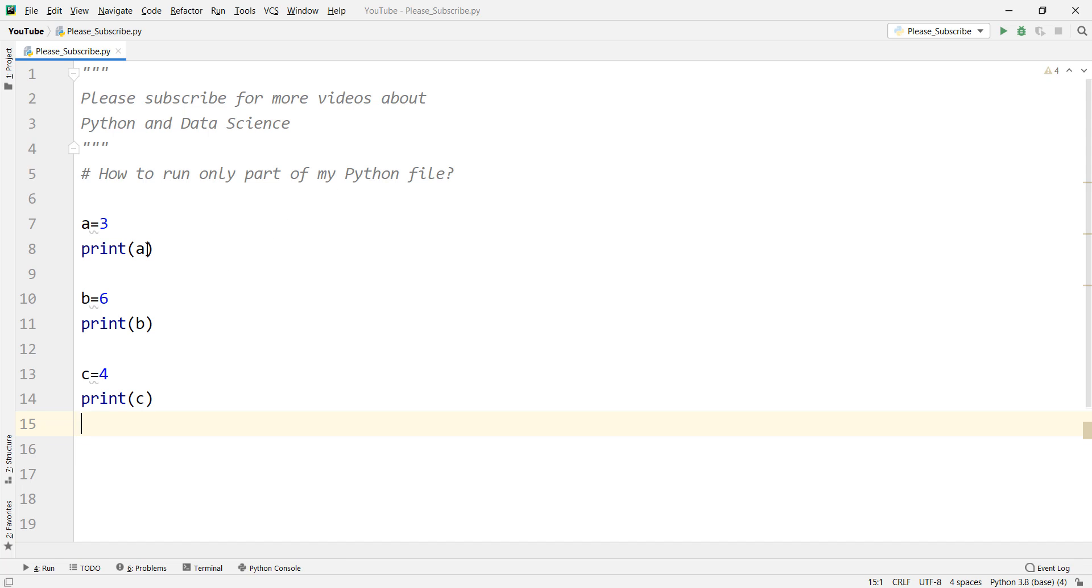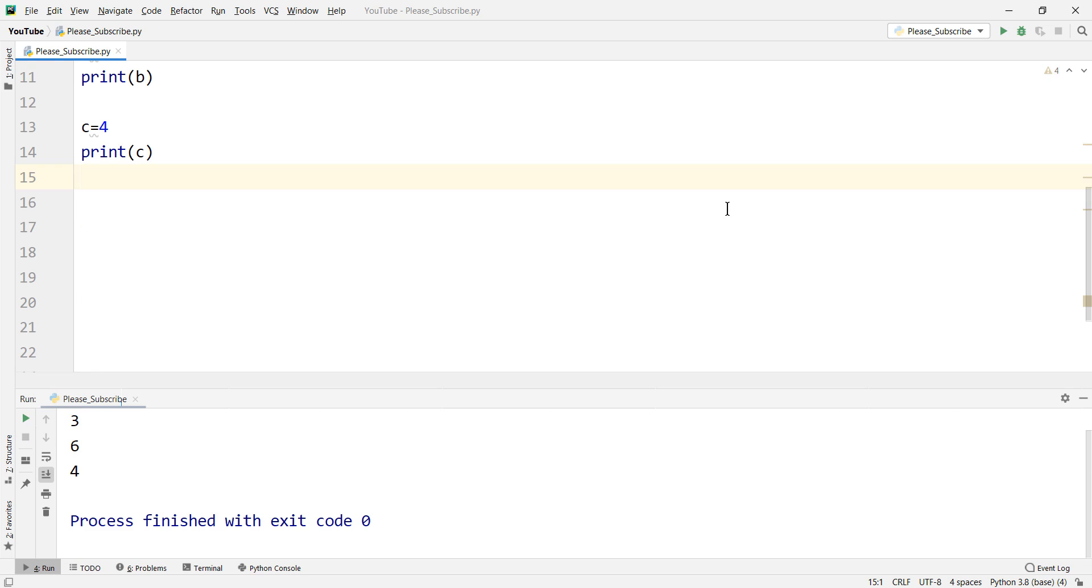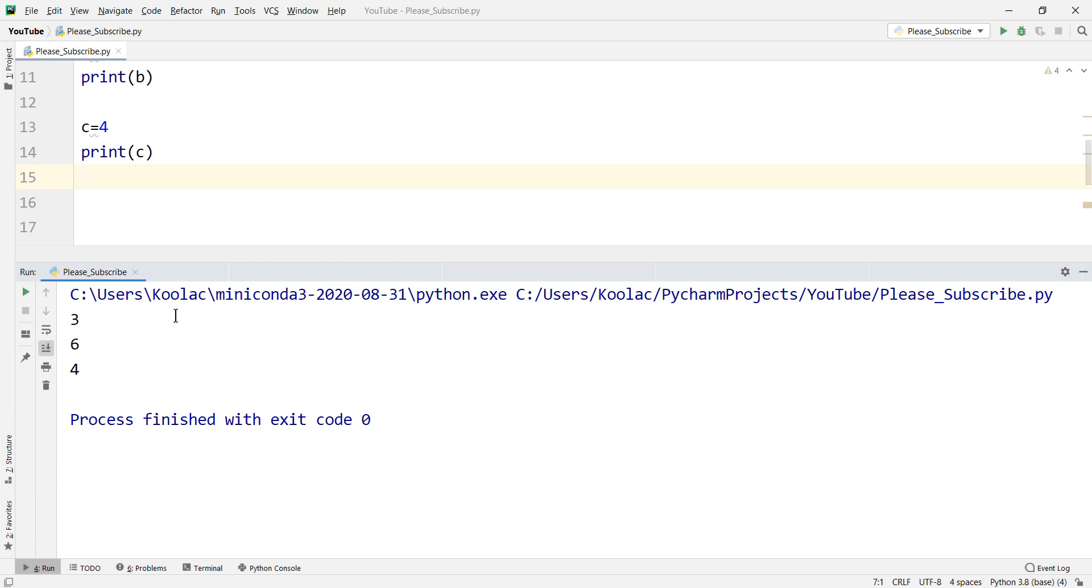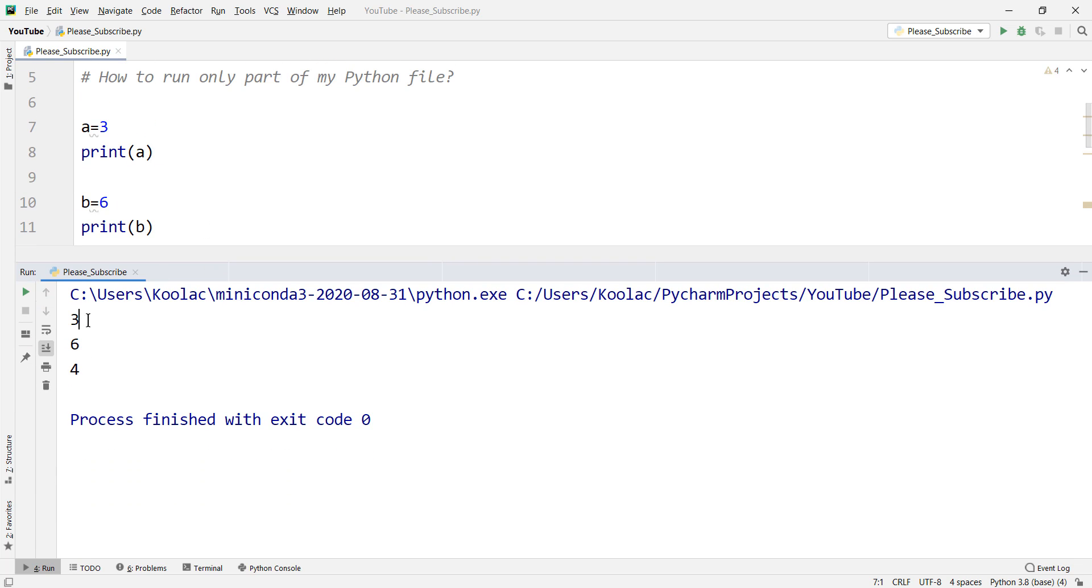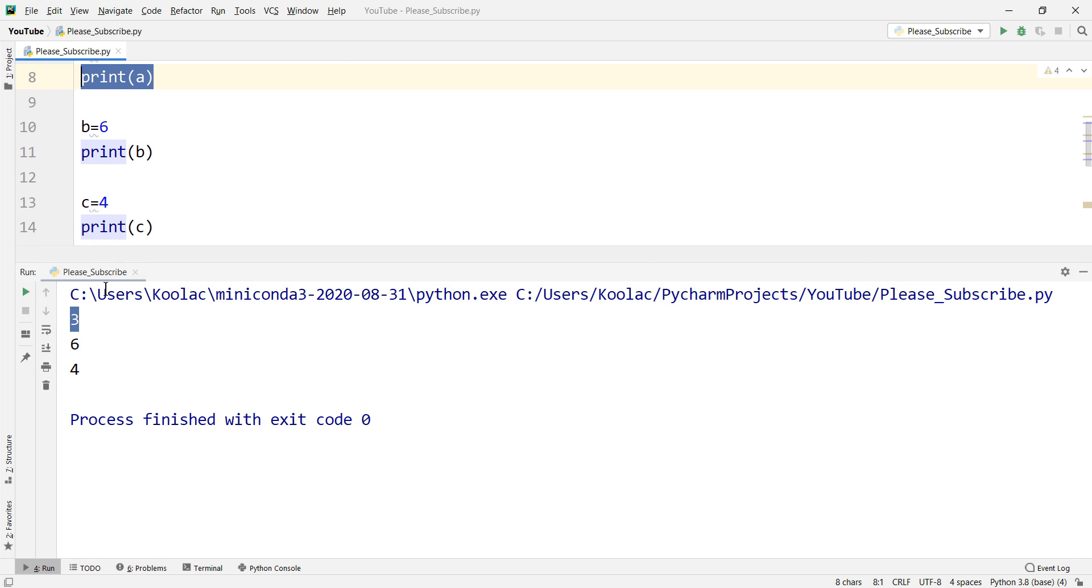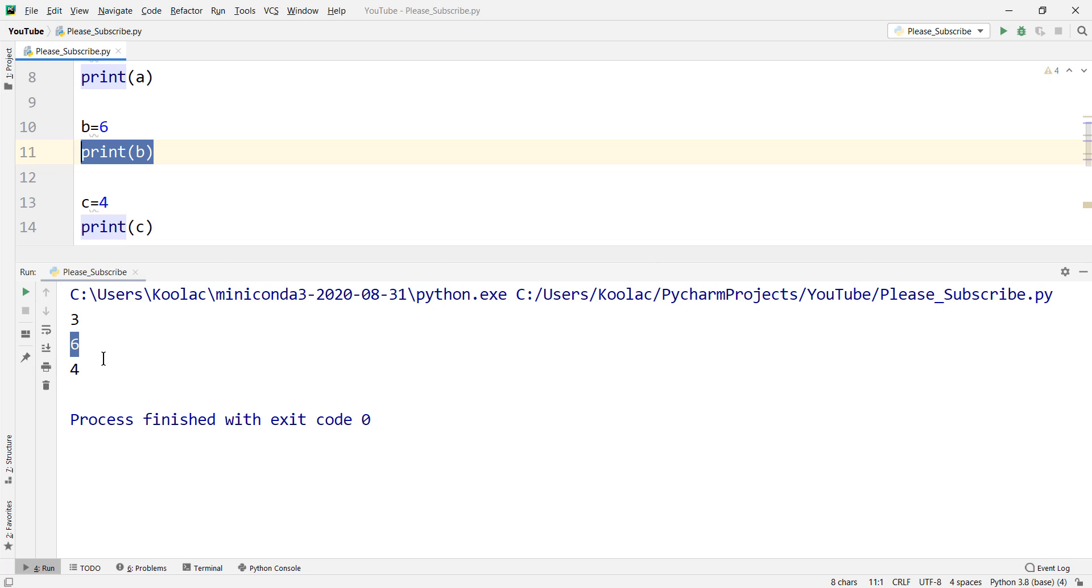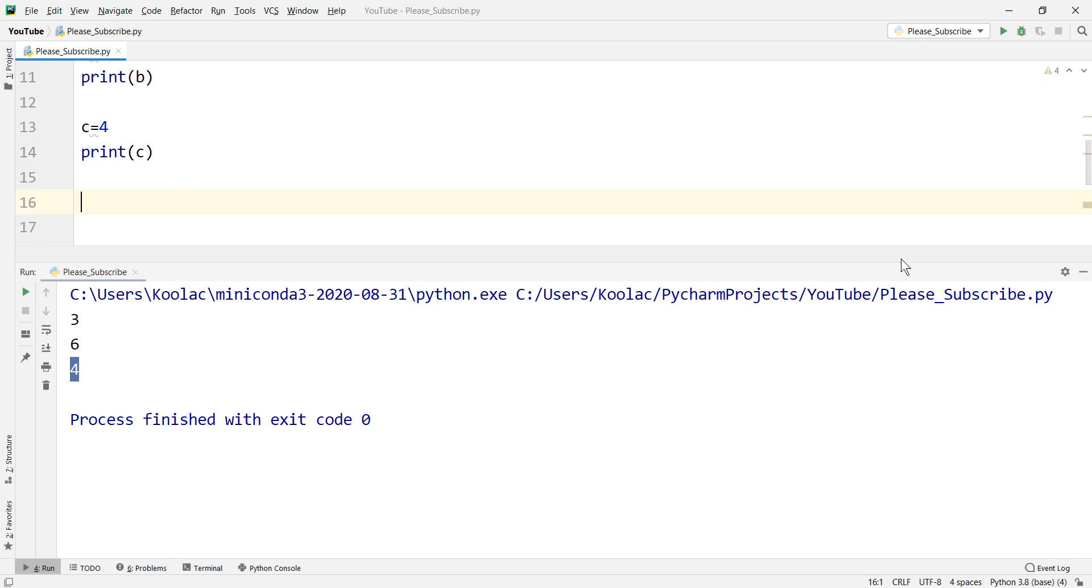For example, here we have defined three variables a, b, and c and we have printed each of them. If you run the code you can see that the output is 3, 6, and 4 which this 3 is the output of this print and this 6 is the output of this print and this 4 is the output of this print.